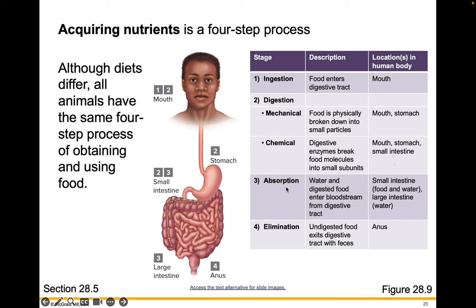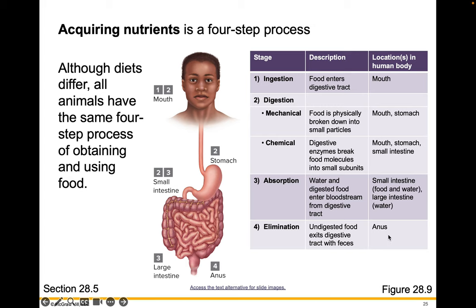The third step is absorption. Water and digested food enter the bloodstream from the digestive tract, and your small intestine is where this occurs. Food and water are absorbed in the small intestine; your large intestine only absorbs water. The last step is elimination, where undigested food exits the digestive tract in your feces.